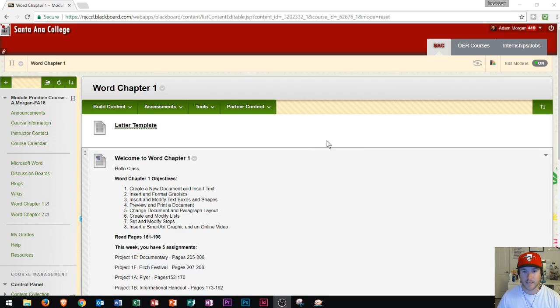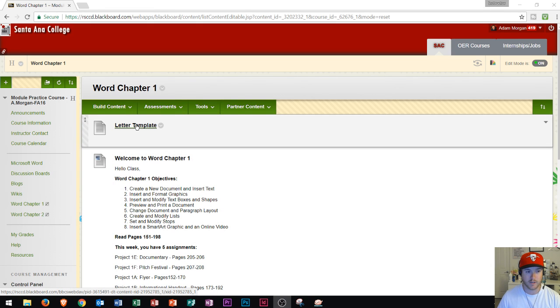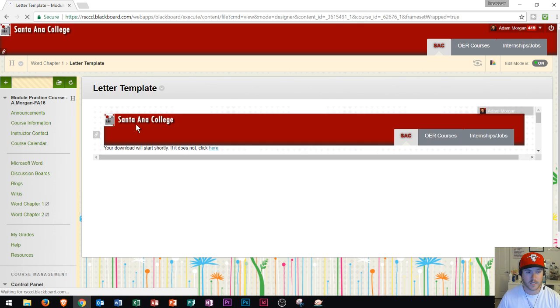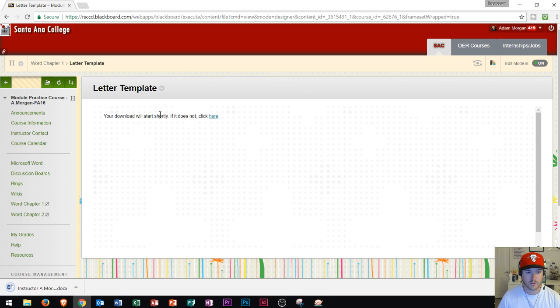Right here I have a website, and let's say I find something that says letter template. If I want to download this letter template, first I have to click on it. So if I click it, it'll say your download will start shortly.